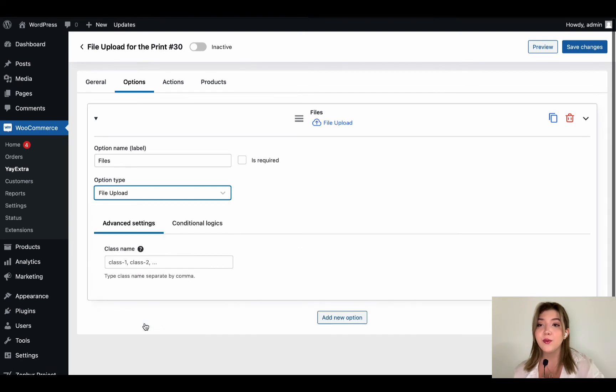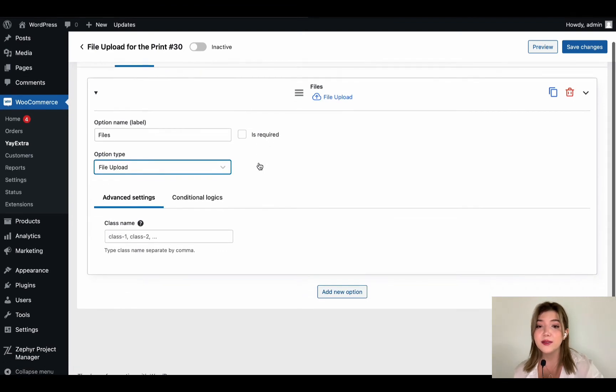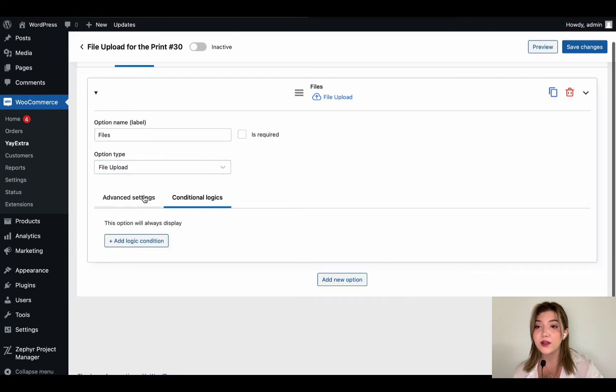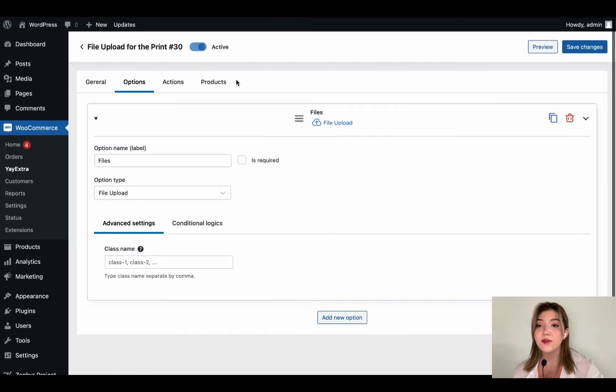Over here name the option file upload. Let's once again just name it file upload or just files. Choose here the file upload type.